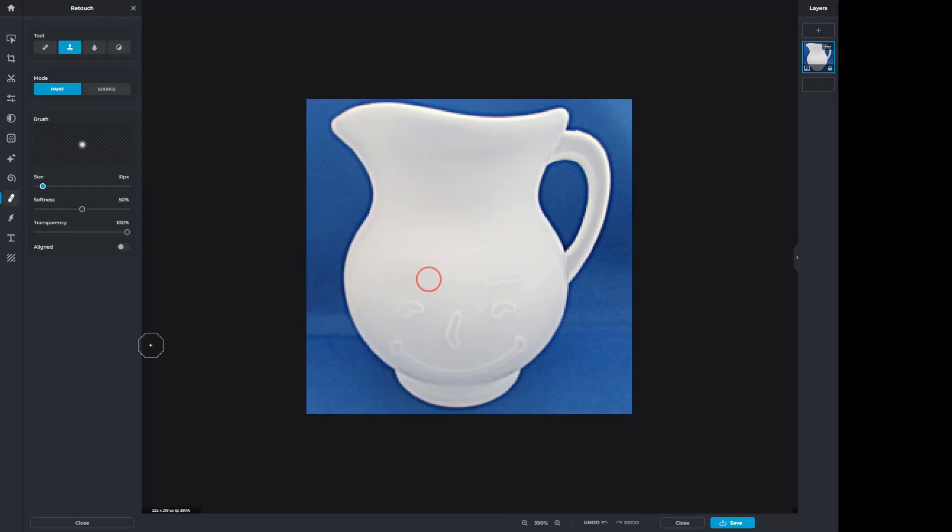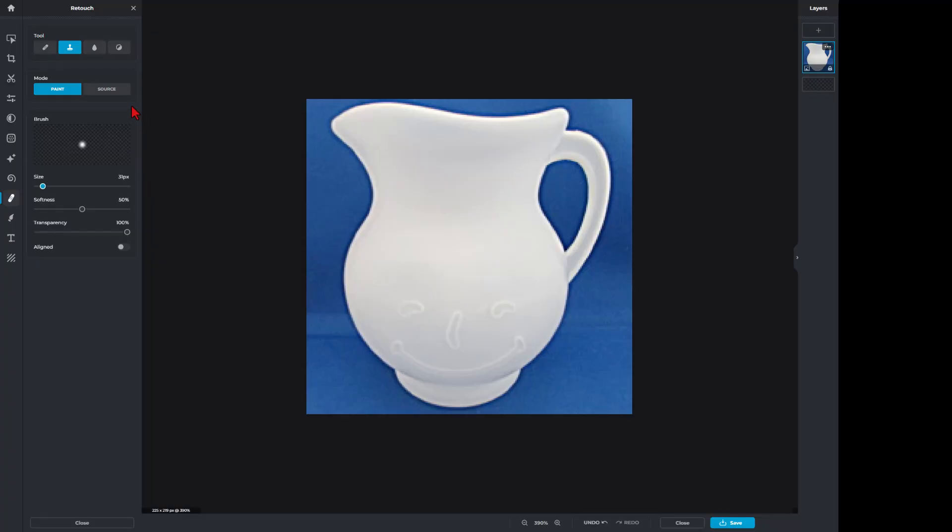And boom, eyebrow gone. Match the lighting. Let's go over here, source, tap tap tap tap tap tap. Eyebrow gone. Source, and of course repeat this technique all the way around our shape.